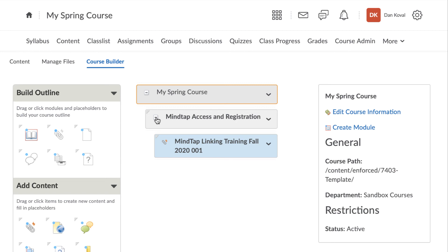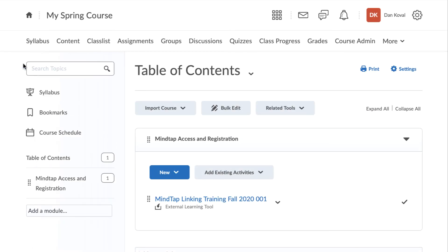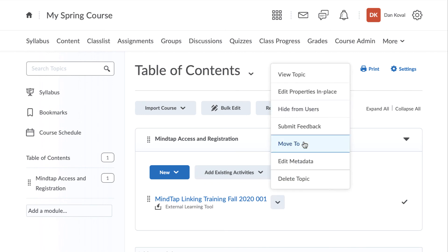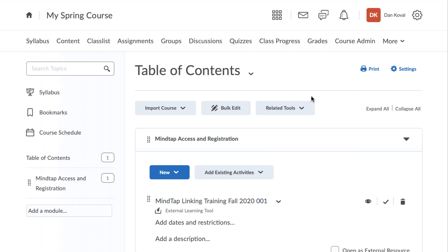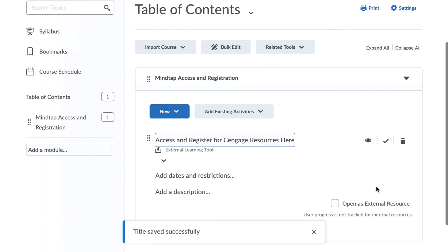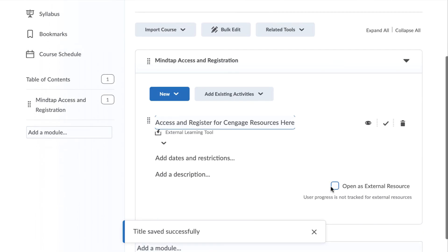Let's now navigate to Content to view your link and access MindTap. You may want to consider renaming the link to something that is more meaningful to your students. To do this, select the Actions menu next to your course name and select Edit Properties in Place. It is also a good idea to make sure that the link is set to open in a new window.